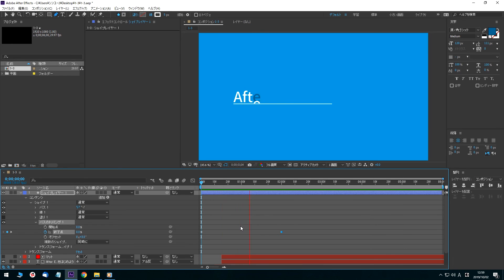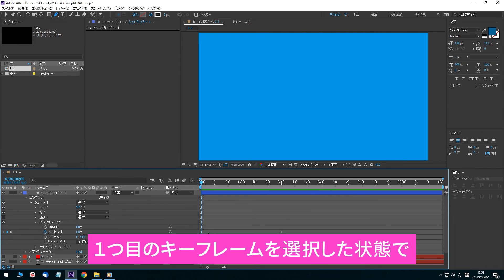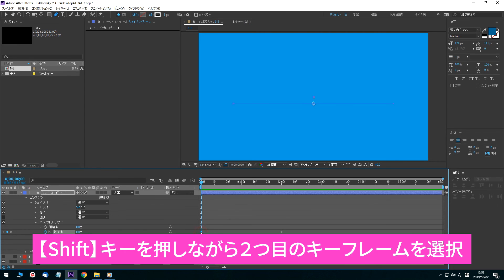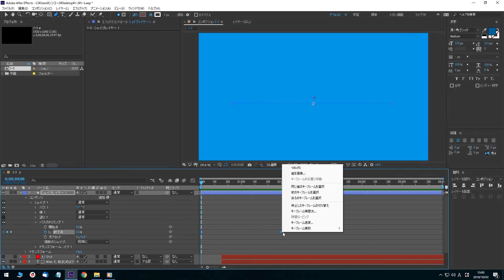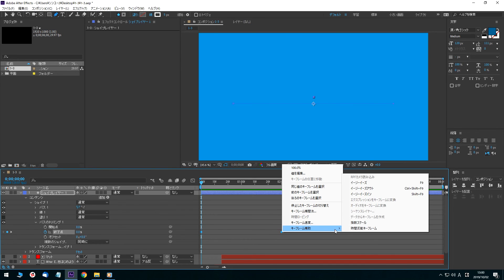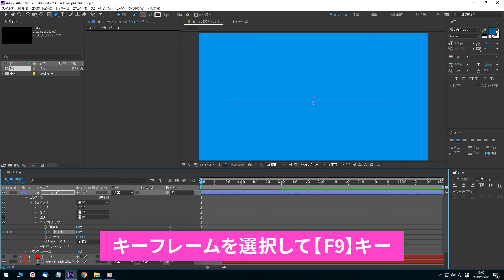Now we'll adjust the speed of the text animation. The speed of the motion is currently at a constant rate, but I will apply Easy Ease to smooth the speed. Select the keyframe and shift-click the keyframe at 2 seconds to select both keyframes. Right-click and select Easy Ease, and the keyframe shape changes. This can also be done by pressing F9.